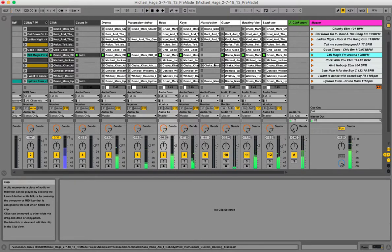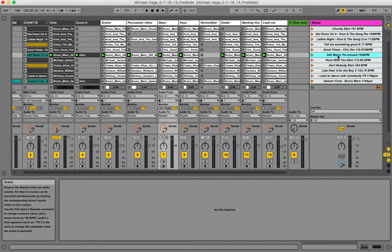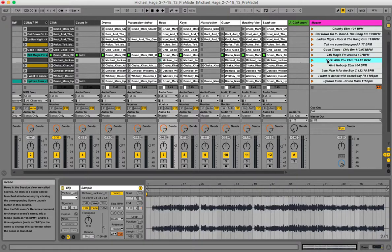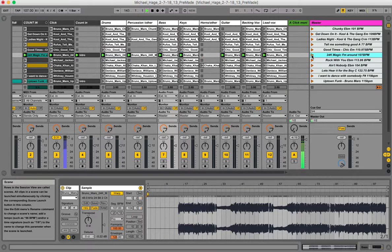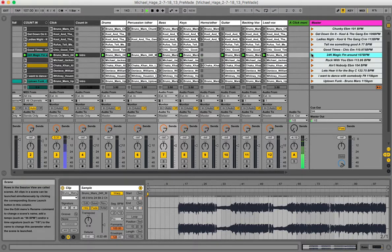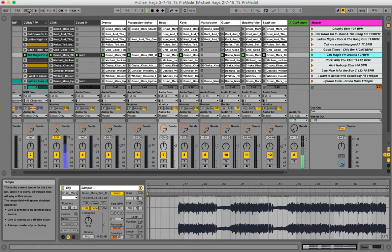It seems fine as long as there's a warp marker set. One thing you don't want to do is leave the clip tempo at 107, have another clip at its correct tempo, and then go up to the master tempo and change it to 120 — because it's going to keep reverting back to 107 even if you try to force 120.